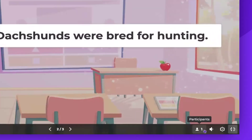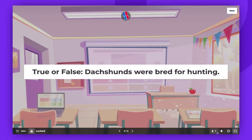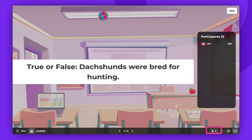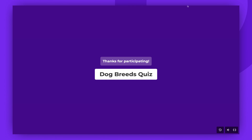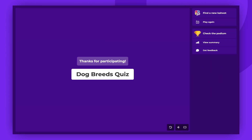Please note that scoreboards are hidden unless you choose to display them. The host can decide whether to show the podium at the end of the lecture, enabling you to focus more on engagement and discussion rather than competition.